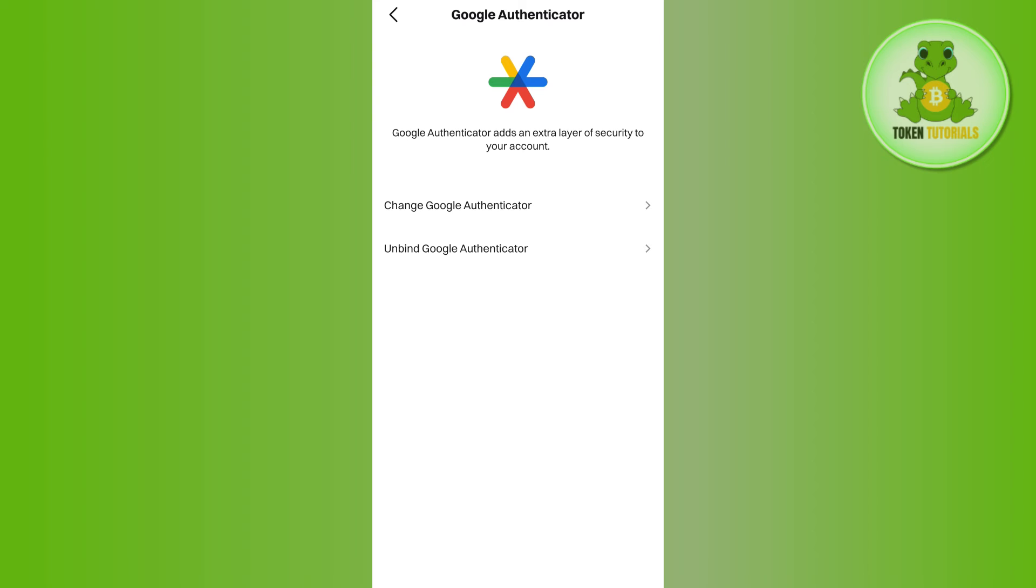You will see a prompt that says Google Authenticator has successfully added an extra layer of security to your account. This means you have successfully connected your BitGet account to Google Authenticator.